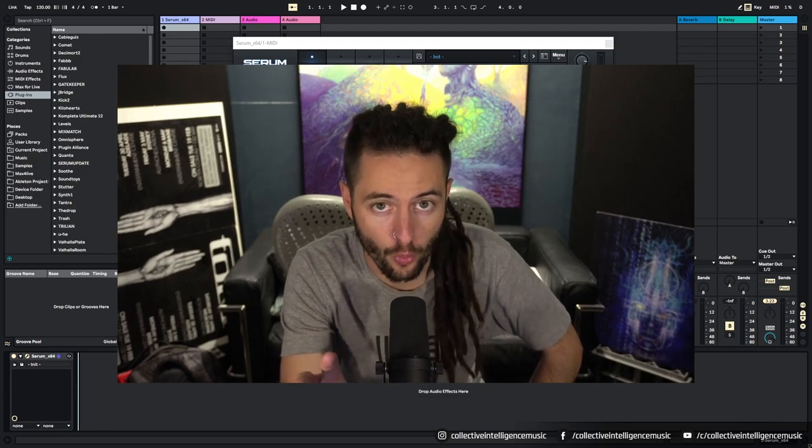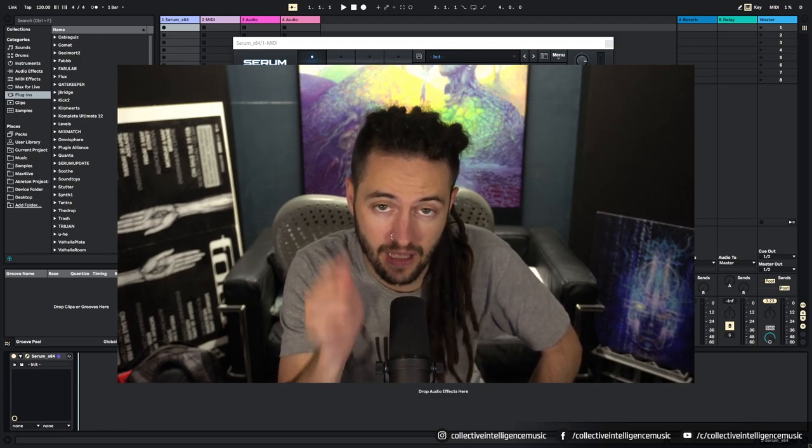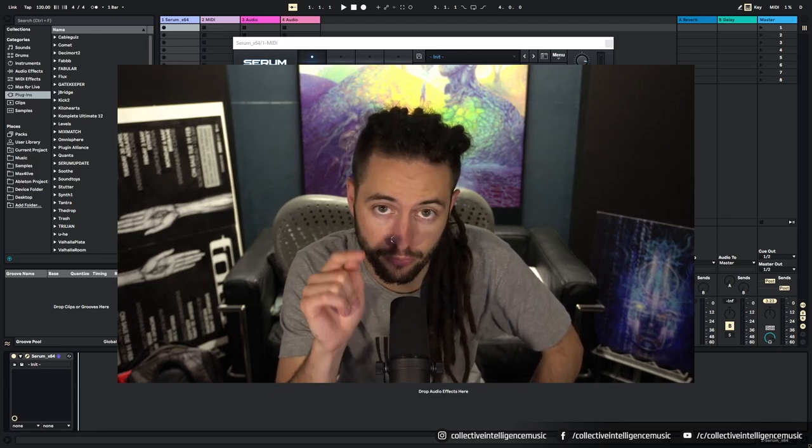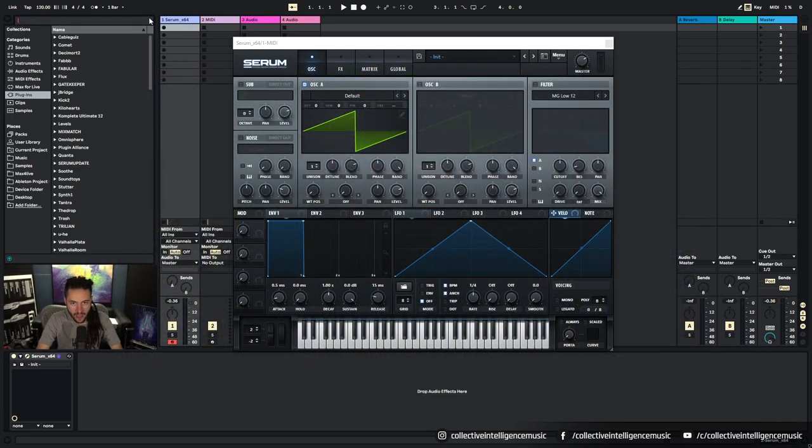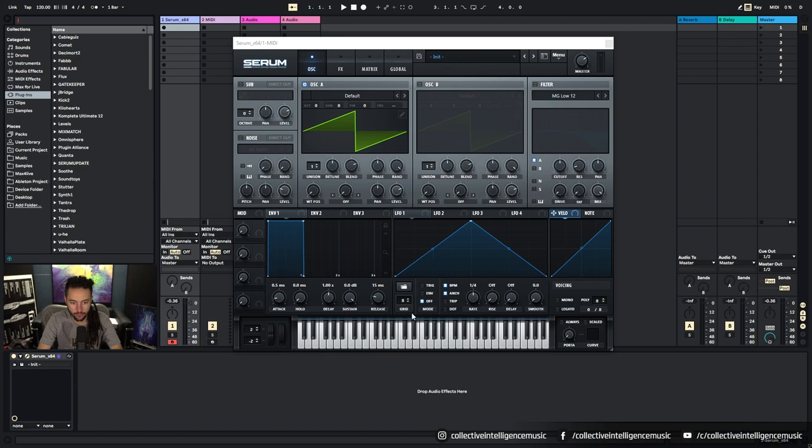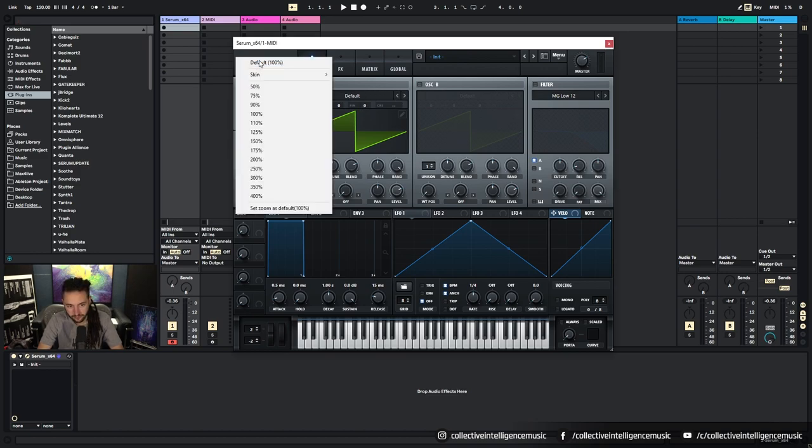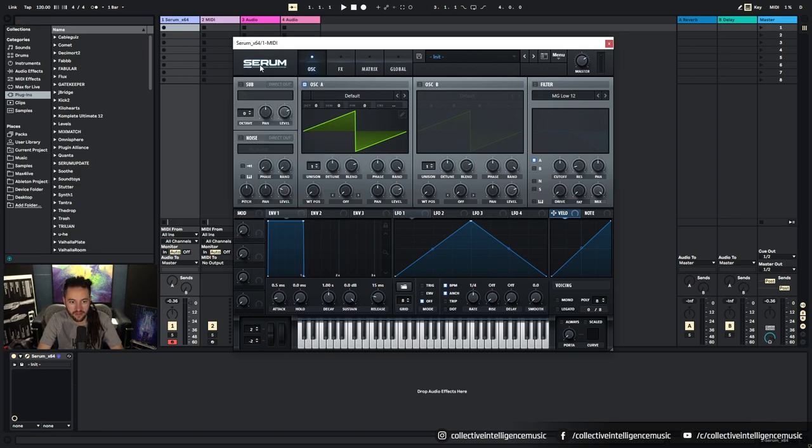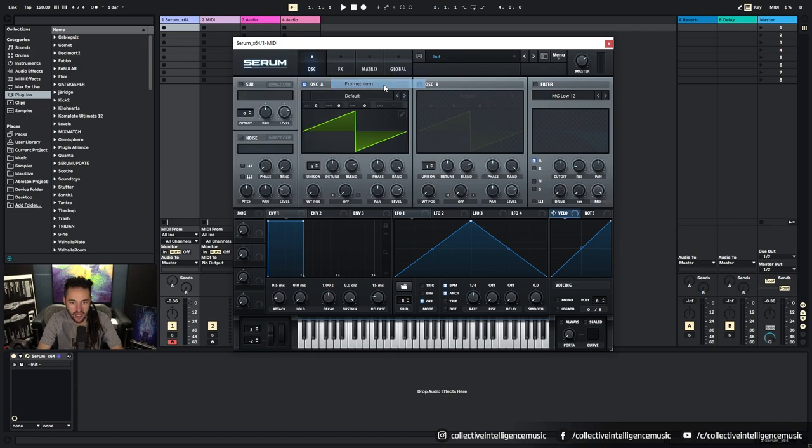If this is your first time looking at Serum, don't worry, I'll take your hand and lead you through the journey. So here I am with Serum in front of me, and I'm going to talk you through the interface so that you start getting a level of understanding of what exactly you're looking at.